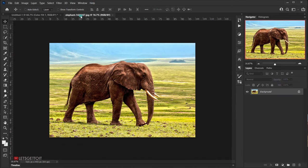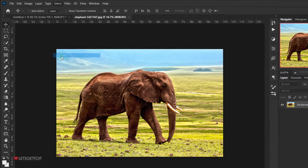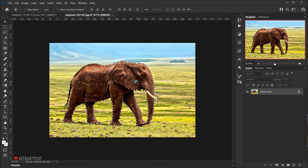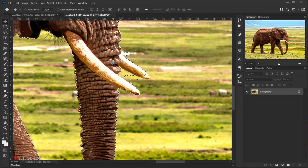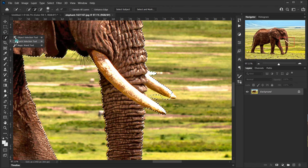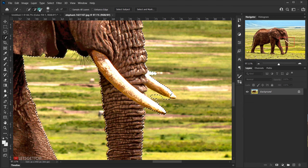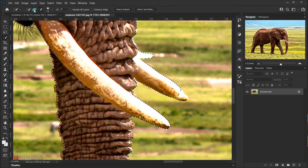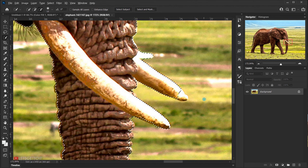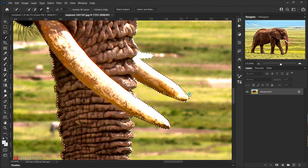Open the elephant image in a new tab. We're going to extract the elephant from the background — go to Select > Subject. There are some areas that need fixing, so use the Quick Selection tool with minus to remove unwanted selection, and shift to add back. Then remove any extra areas.